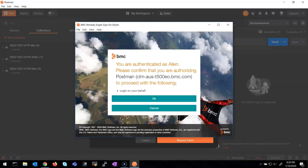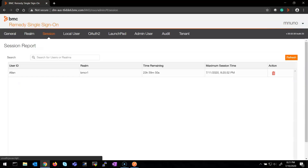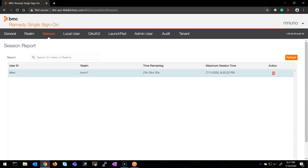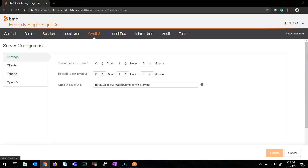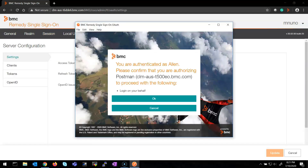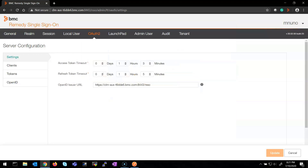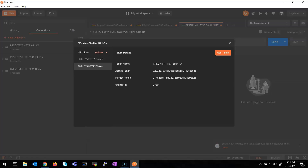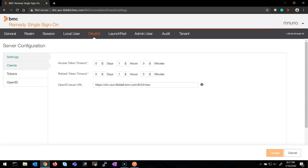At this point I am authenticated as Alan — you can see on the session that I am authenticated. Now, going back to our Postman pop-up window, I accept to confirm the authorization to Postman to access this. At this point, Postman gets the token from RSSO — you can see the tokens that were just created, which are the access token and the refresh token.